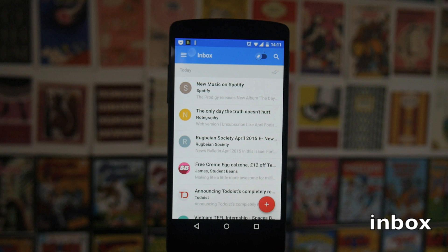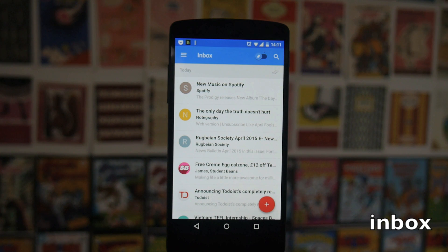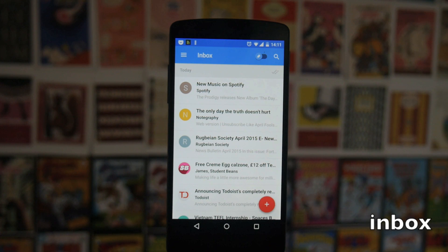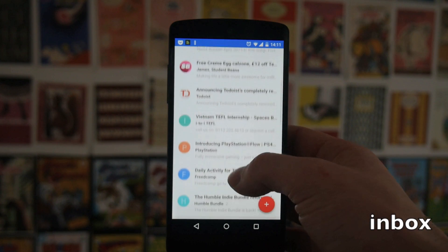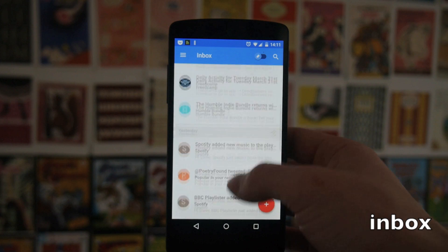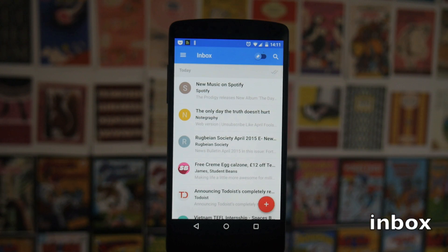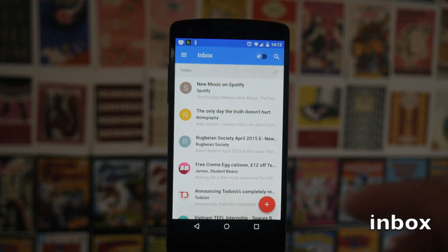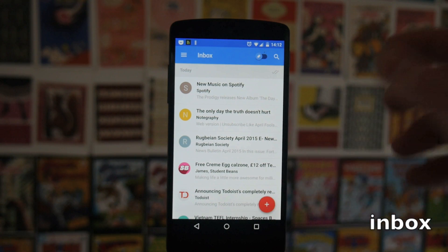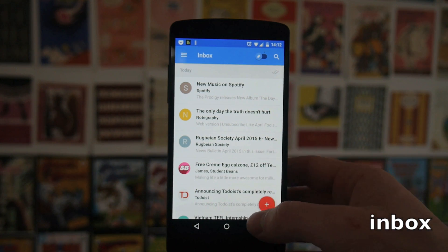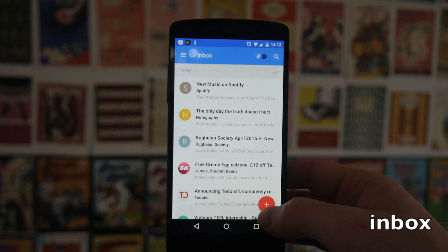Next up we have Inbox by Google, which is that sort of new imagining of email. To get this, go to the link in the description and then you basically give them your email address and they should reply to you within the next couple of days — for me it took like 14 hours. As you can see it looks kind of similar to the Gmail of old, but at the bottom you've got a floating button, which is very like the new layout in Keep.